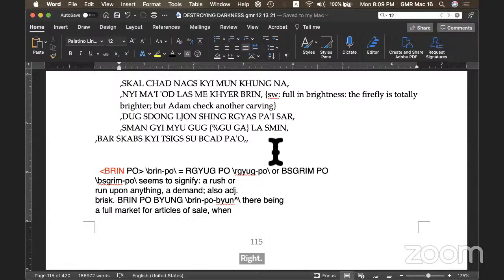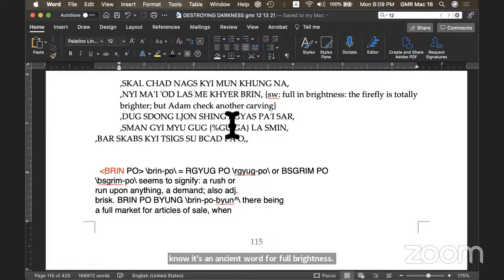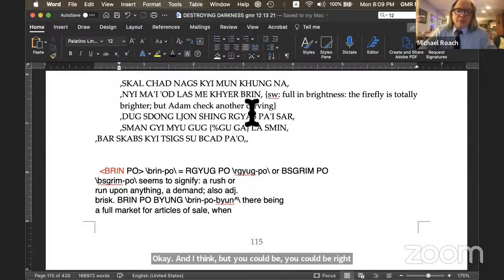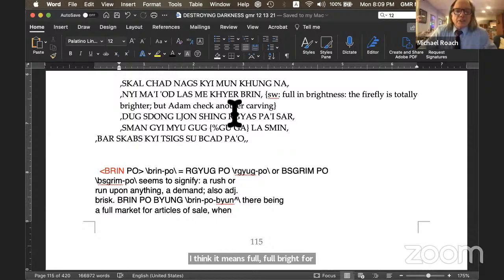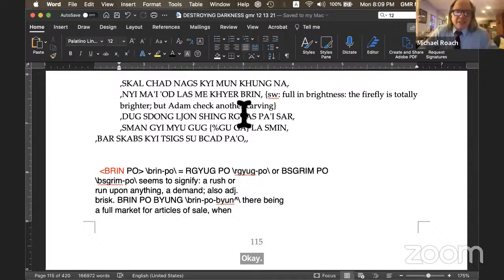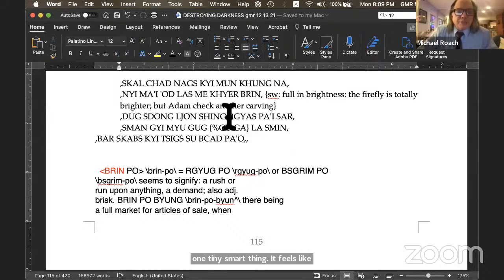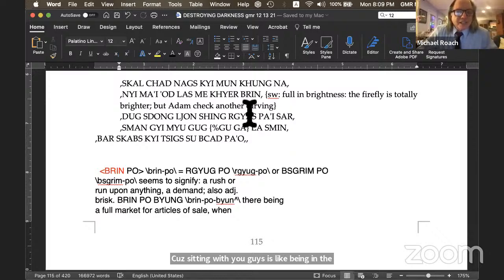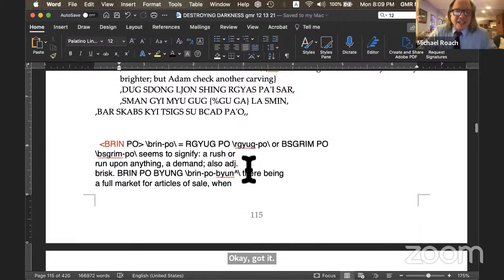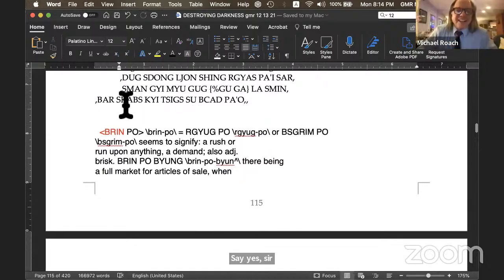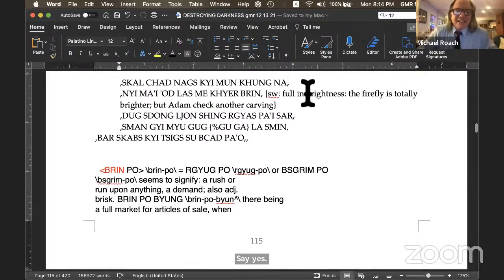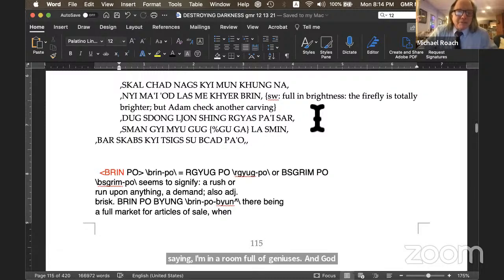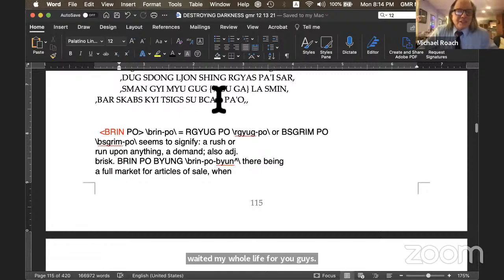Is that dream supposed to be sin? Like, make it a sin? Like a firefly? No, it's an ancient word for full brightness. And I think, but you could be right. It's possible. It could be a different word. I think it means full bright, fully bright. Effulgent. When I hang out with you guys and somebody says one tiny smart thing, it feels like the sun just came up because sitting with you guys is like being in the total darkness. Got it. Say yes. Yes. I don't know if that's the response to that one. Now the last two lines. I'm not saying that. I'm saying I'm in a room full of geniuses. And God bless, I waited my whole life for you guys. All right, here we go. Please read the last two lines. Oh, Tuk Dong. Where's Seiji? Is Seiji here?